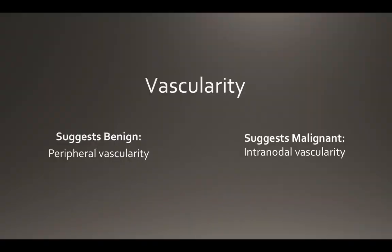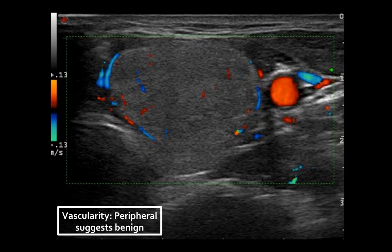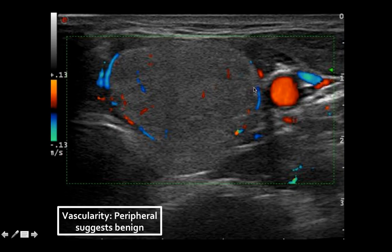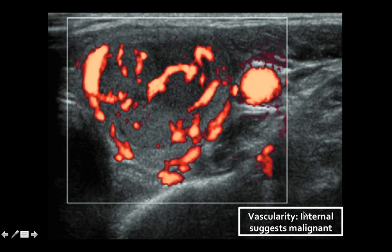Finally, we'll discuss vascularity. A peripheral pattern of vascularity suggests a benign lesion, whereas an internal or intranodal pattern is suspicious for a malignant nodule. You can visualize vascularity by using the color or power Doppler settings on the ultrasound machine. Here's a nodule with color Doppler — we see the carotid and internal jugular vein lighting up laterally, but the node itself has very little internal vascularity. The majority is concentrated around the periphery, suggesting a benign lesion. Here with power flow Doppler we see a much more internal pattern of vascularity, with vessels penetrating throughout — a pattern concerning for malignancy.